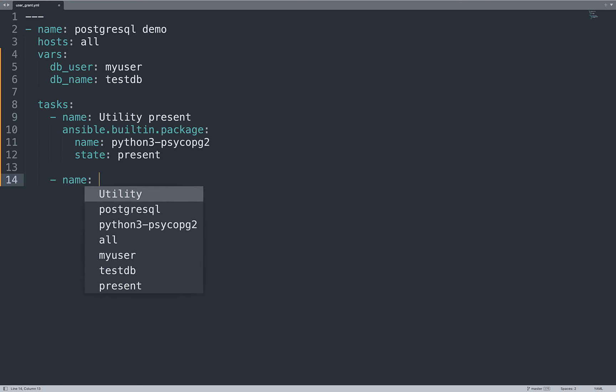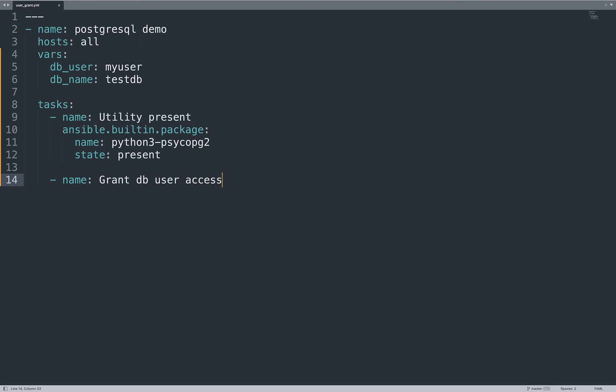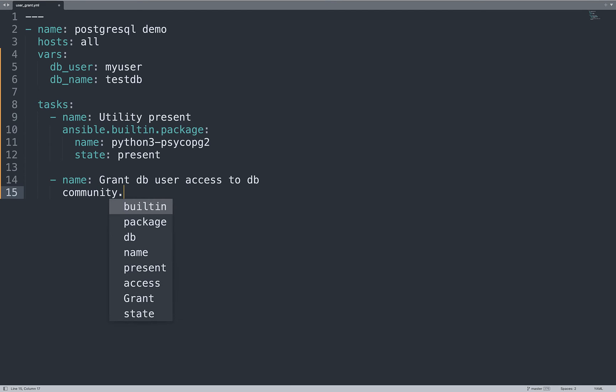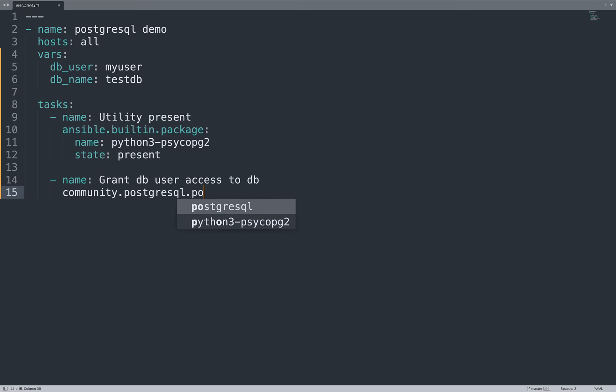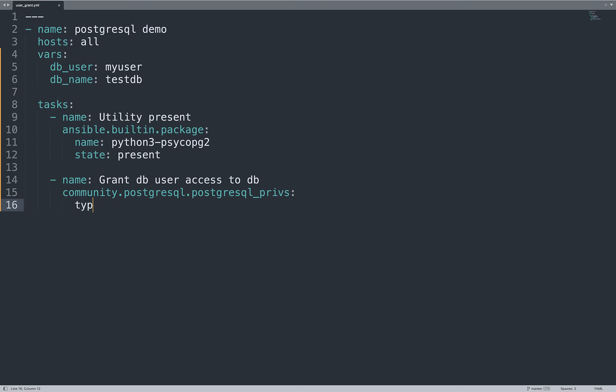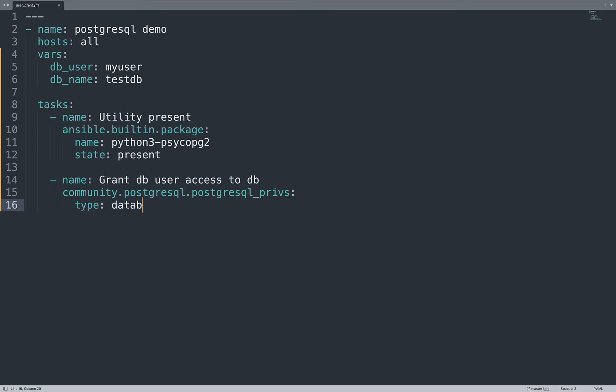This package is necessary for the following step to grant DB user access to DB. Now user is called role. We are going to use community.postgresql.postgresql_privs, this is the module name, with some parameters to allow this operation. First of all is the granting type, in our case database.